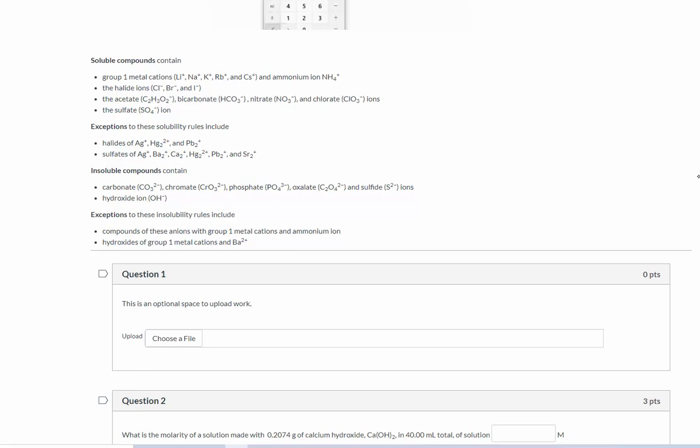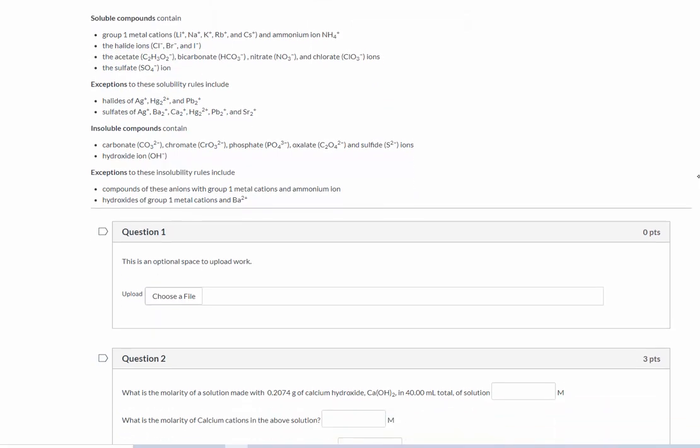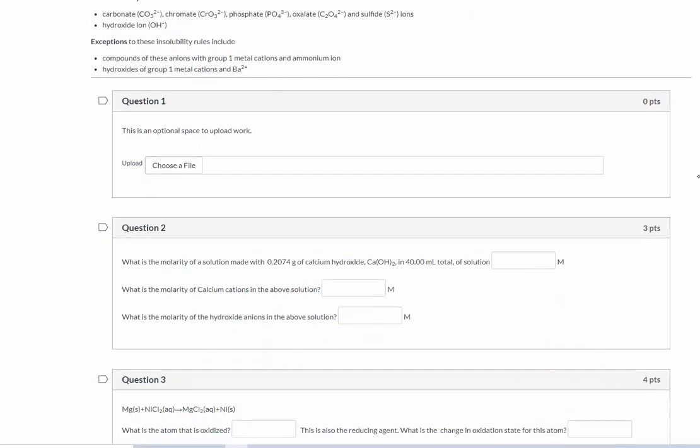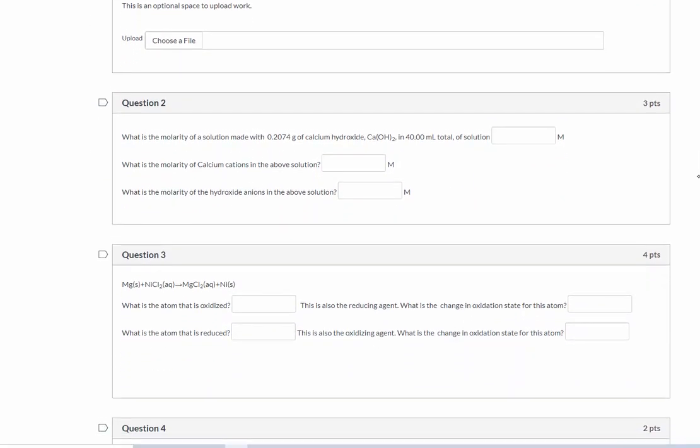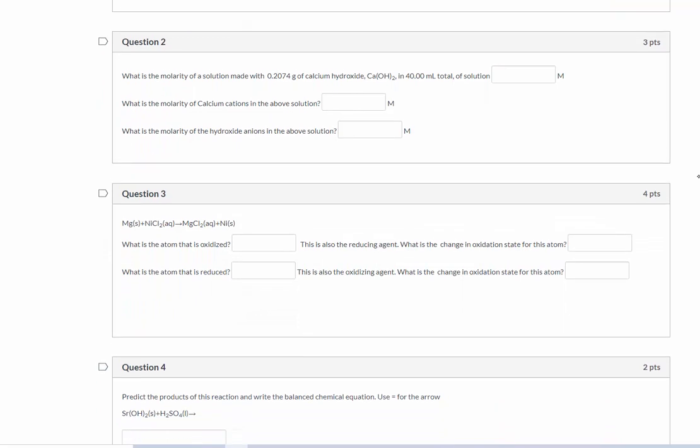Homework for chemical reactions. So we have the solubility rules provided right here, just in case you need them, and there is an optional space to upload work if you need that too.